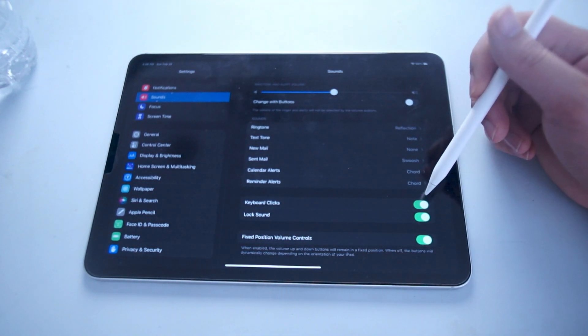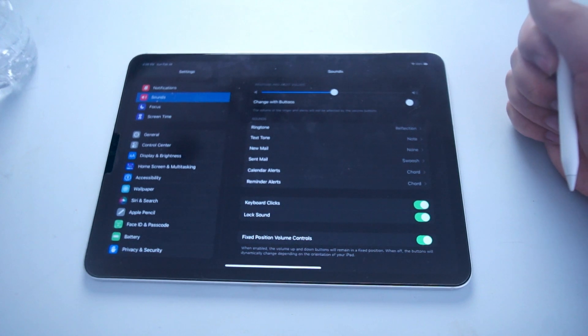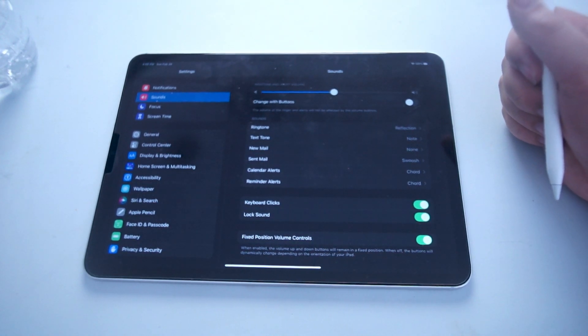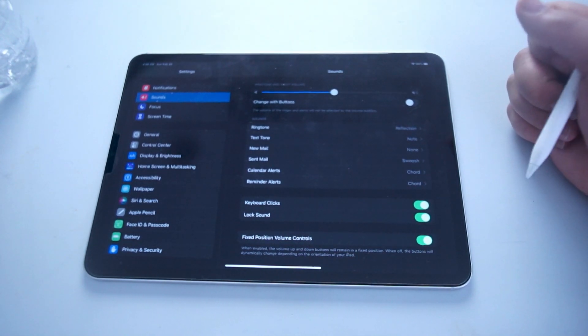And if you turn this on, every time you hit a key it will make a sound on your iPad Pro.